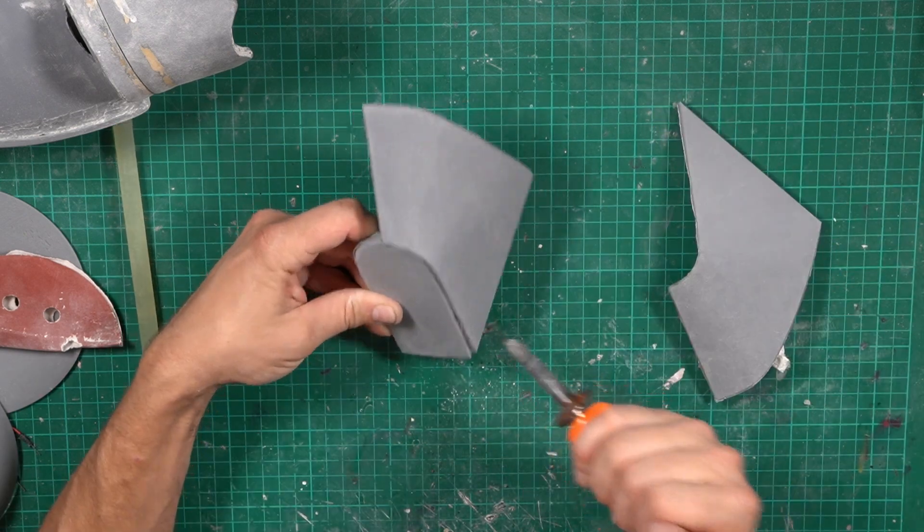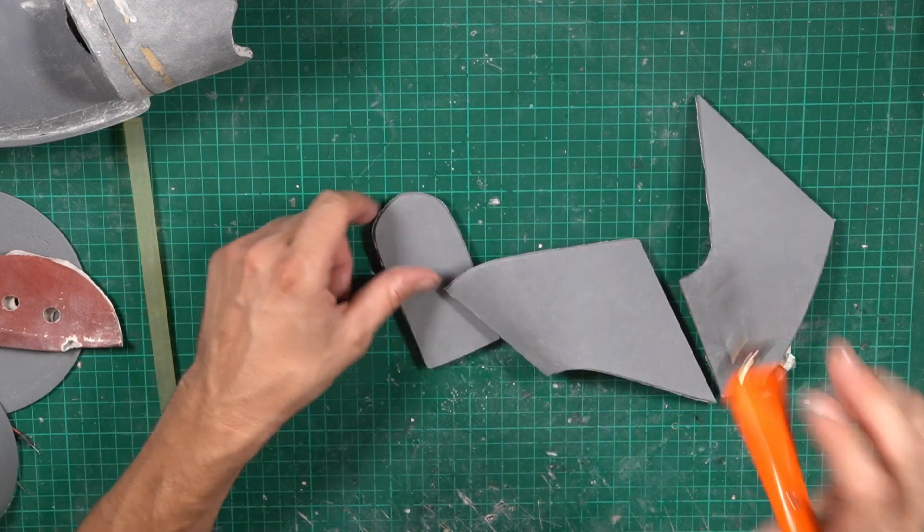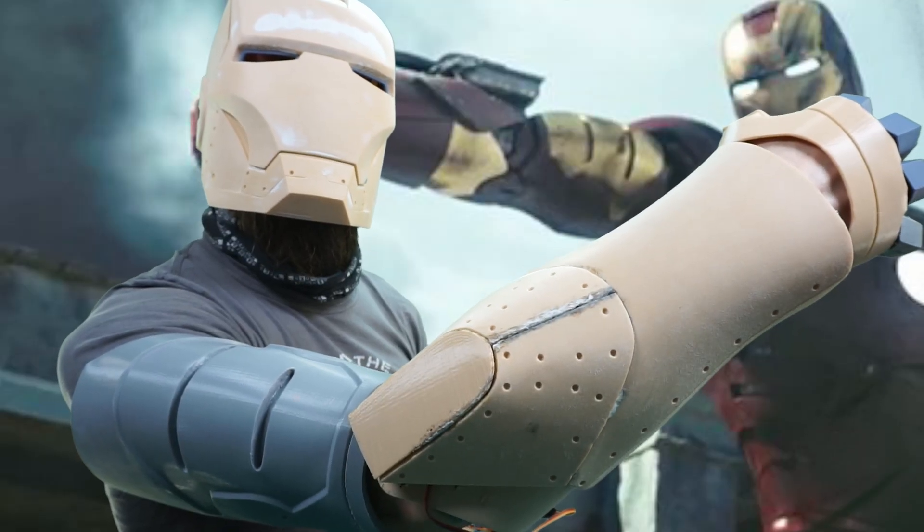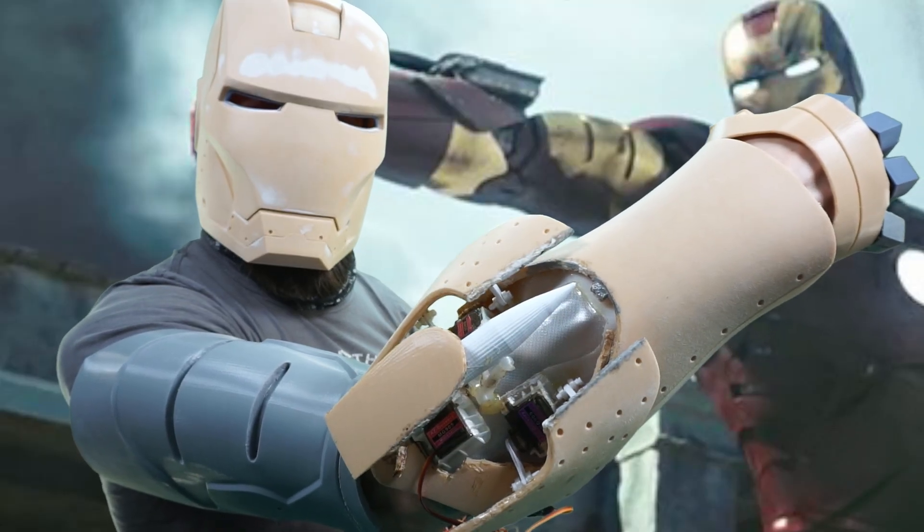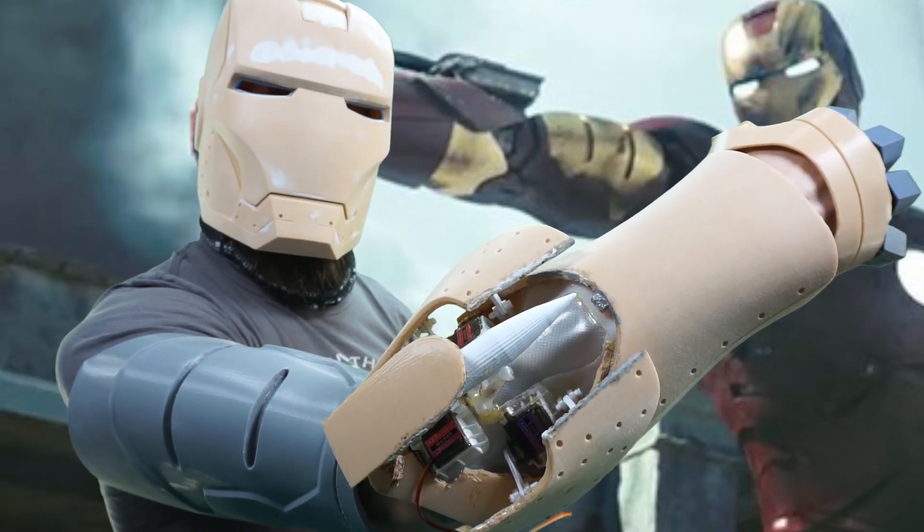Then the fun and sometimes not so much fun work started. Tedious and sometimes braindead work. But rewarding is how I would describe it. Since I have done it before on my other arm, I thought it would go a lot easier this time. But I was wrong!